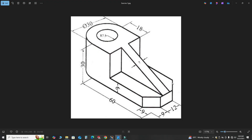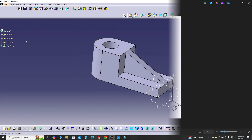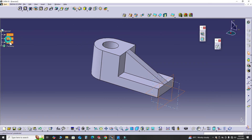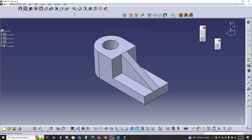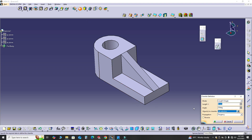Lastly, we have the Chamfer command. The chamfer is 9 by 9, which means the angle is 45 degrees. Let's hide these planes and rotate the model. I'll select this edge and this edge, go to the Chamfer command — the length is 9 and the degree is 45 — then preview and select OK.